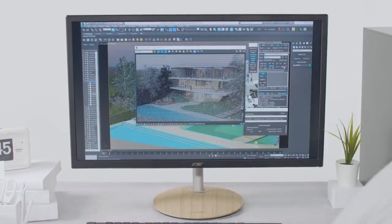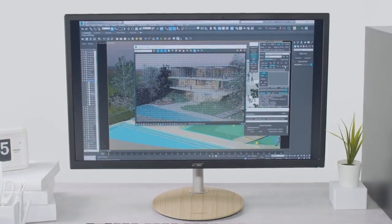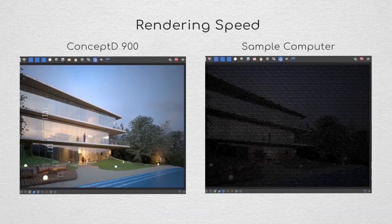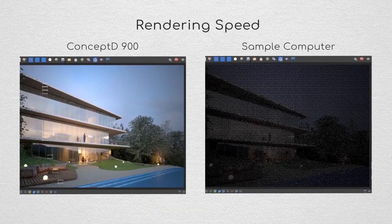The ConceptD 900 delivers the highest performance, stable and reliable computing power for hugely increased productivity.